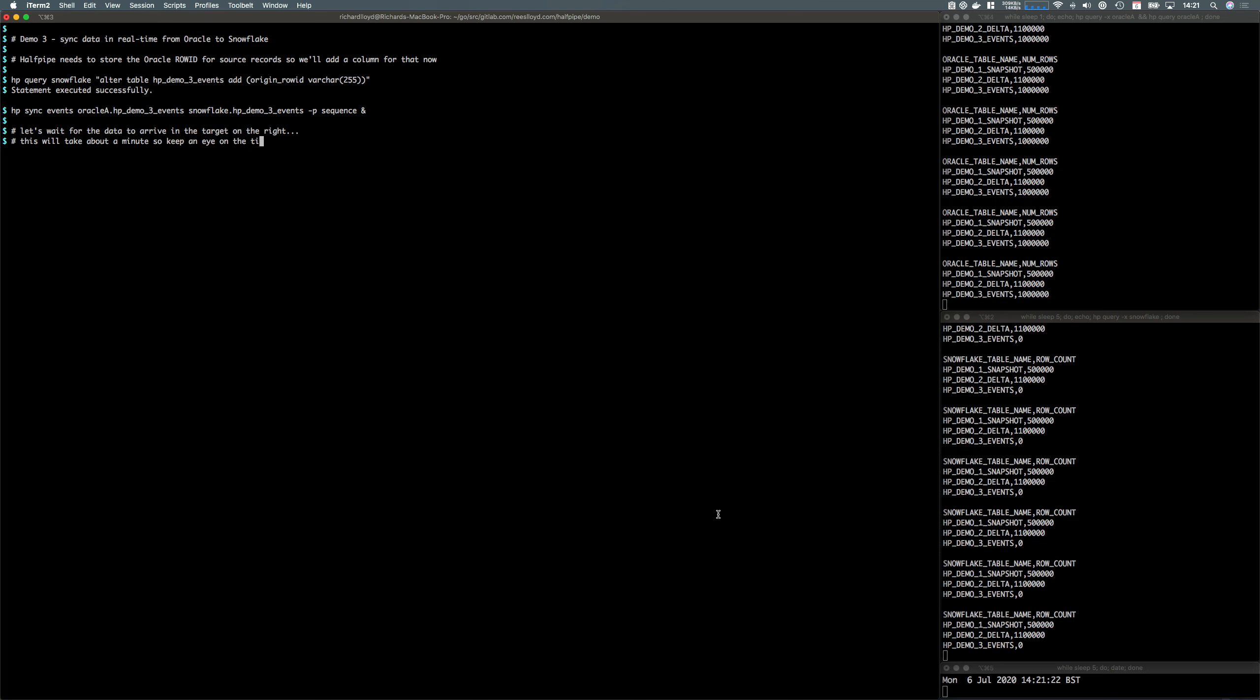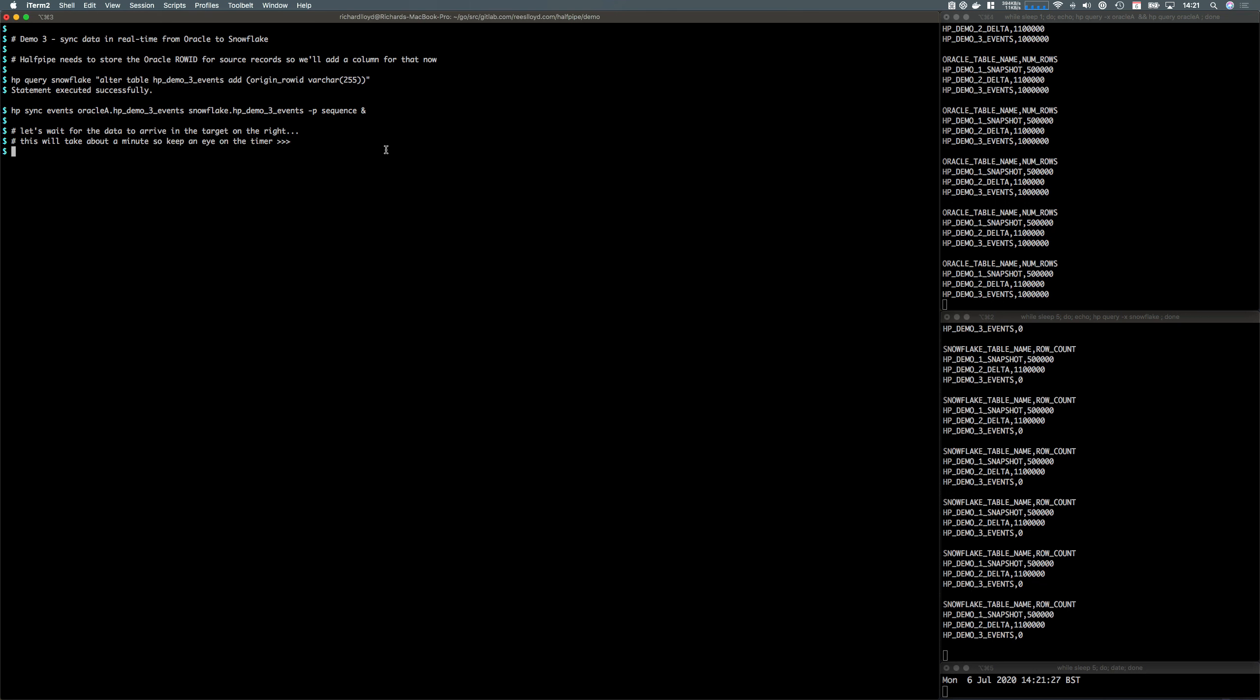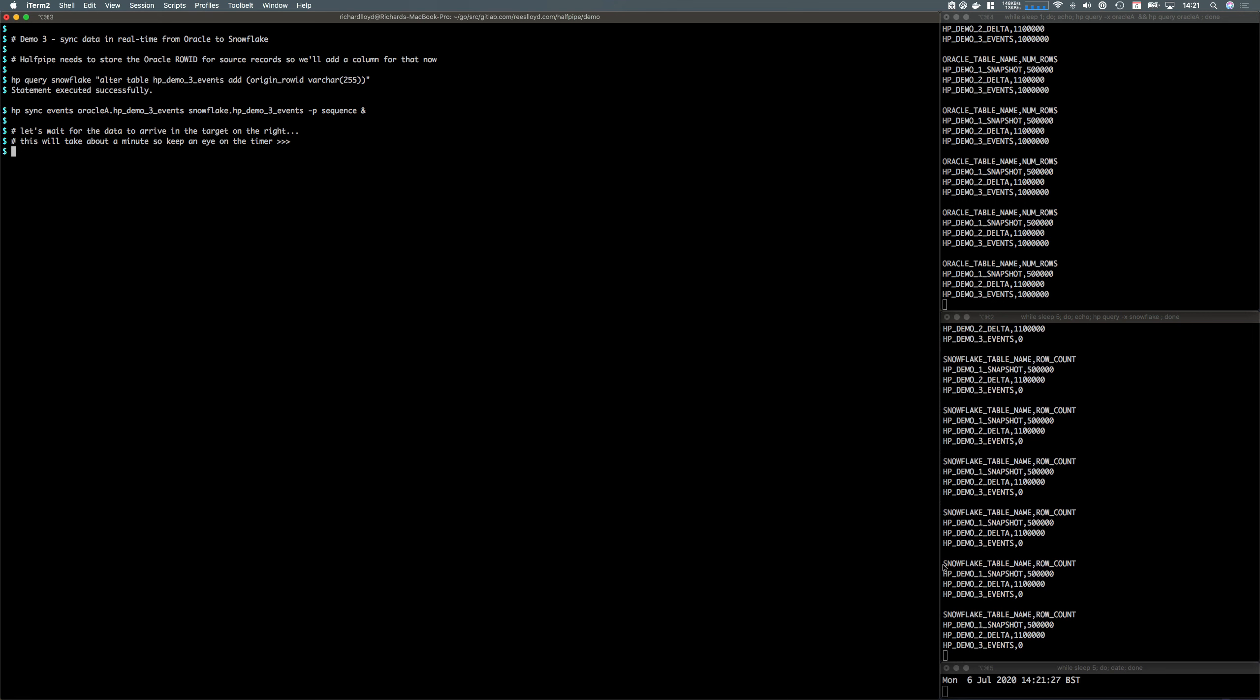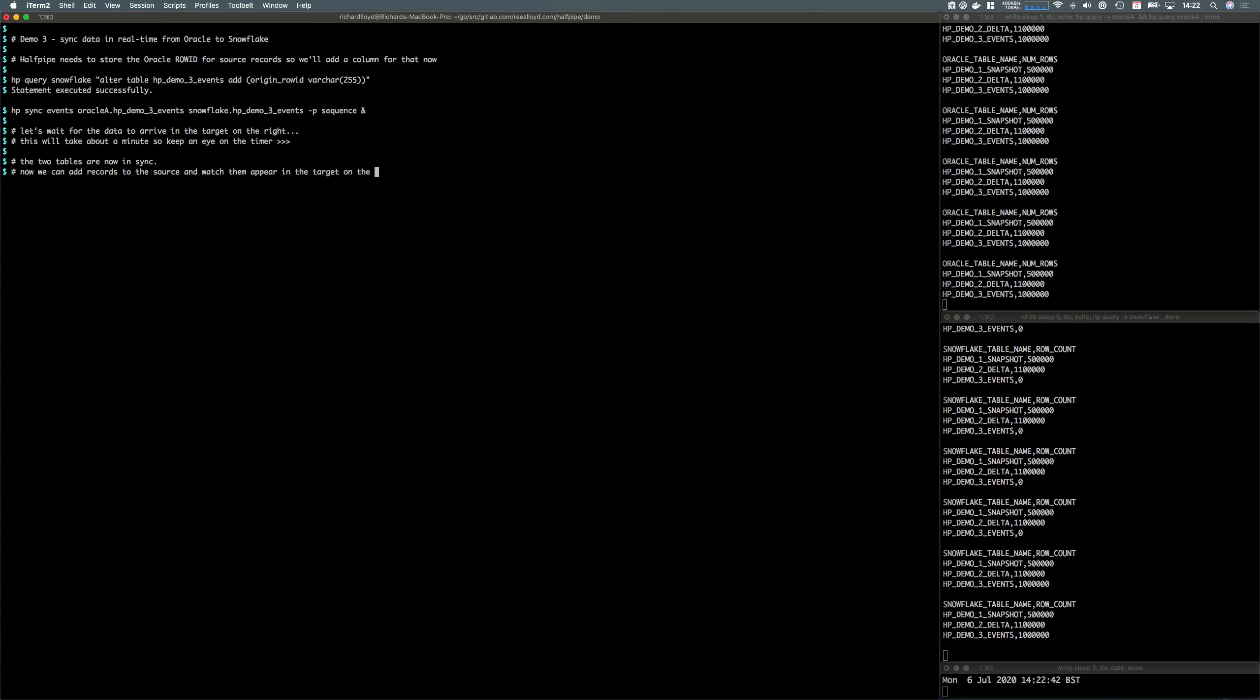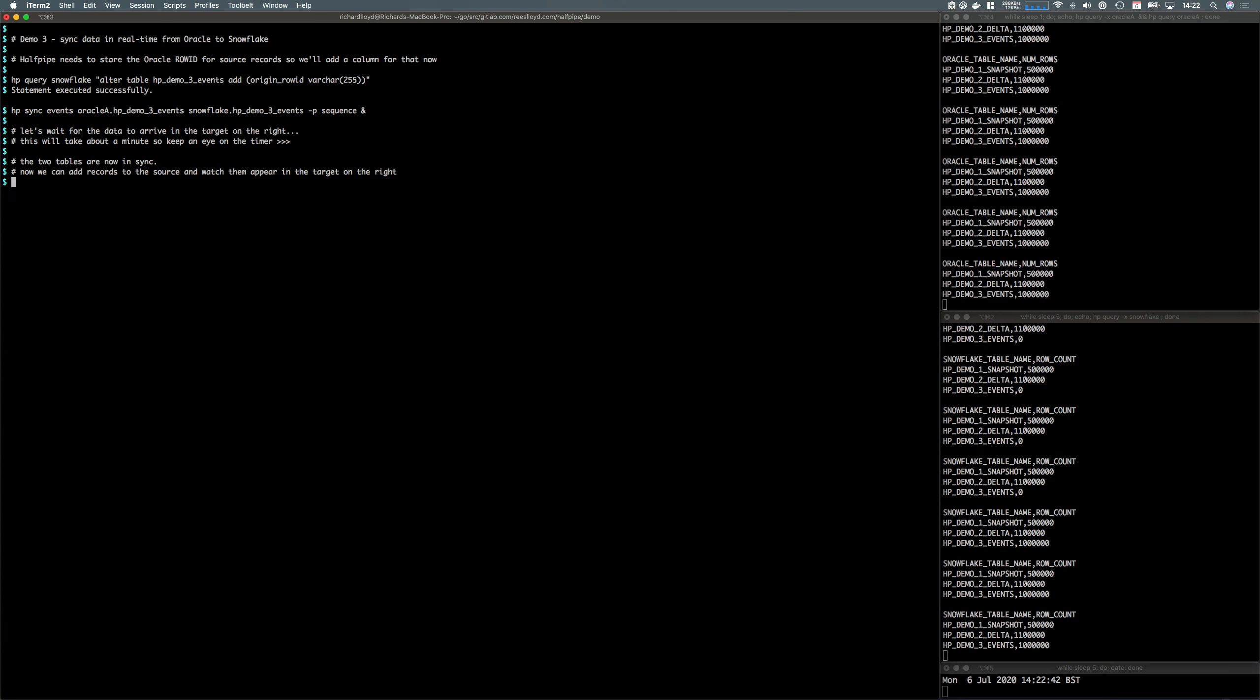This is essentially using Oracle's continuous query notification to handle the change sets. Now that pipeline's fired up, we'll wait for the data to arrive in the target in the bottom right. Now the two tables are in sync, we can add some records to the source and see them trickle across to the target.